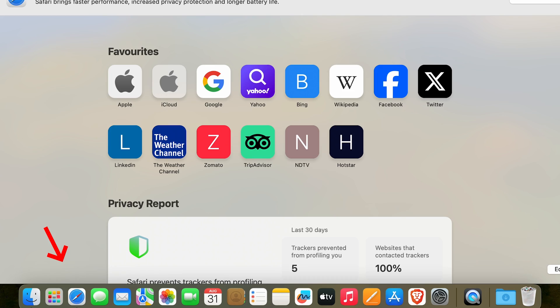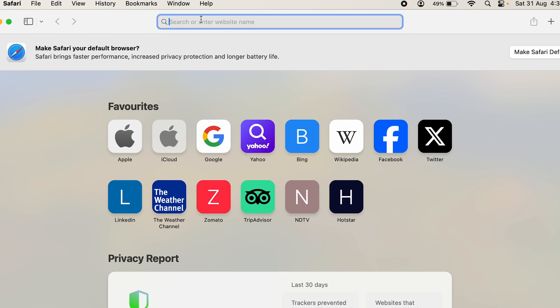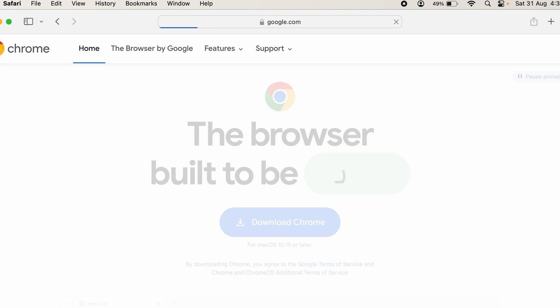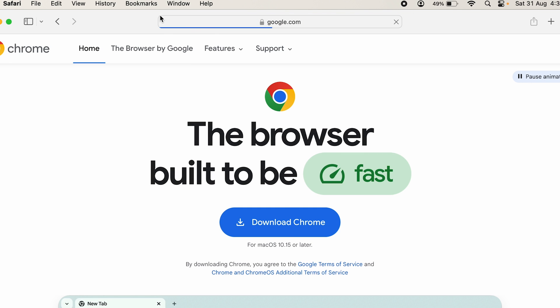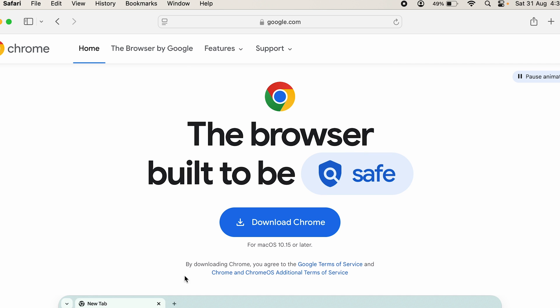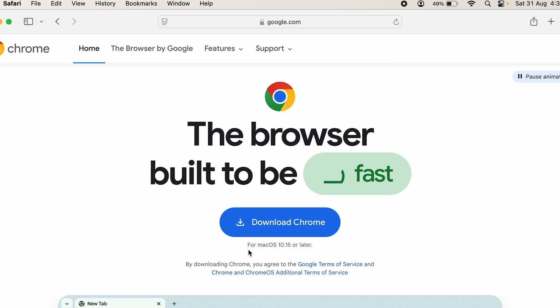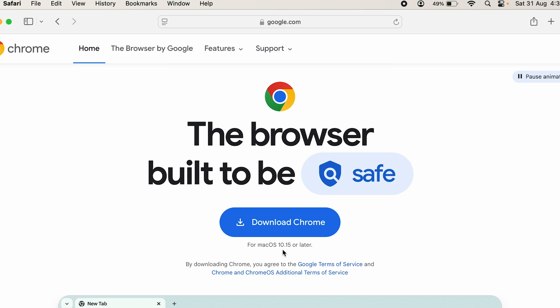Let's type in download Chrome. Right away we have an option to download Chrome. But before that, you have to make sure that you are running Mac OS 10.15 or later. So let's download Chrome.